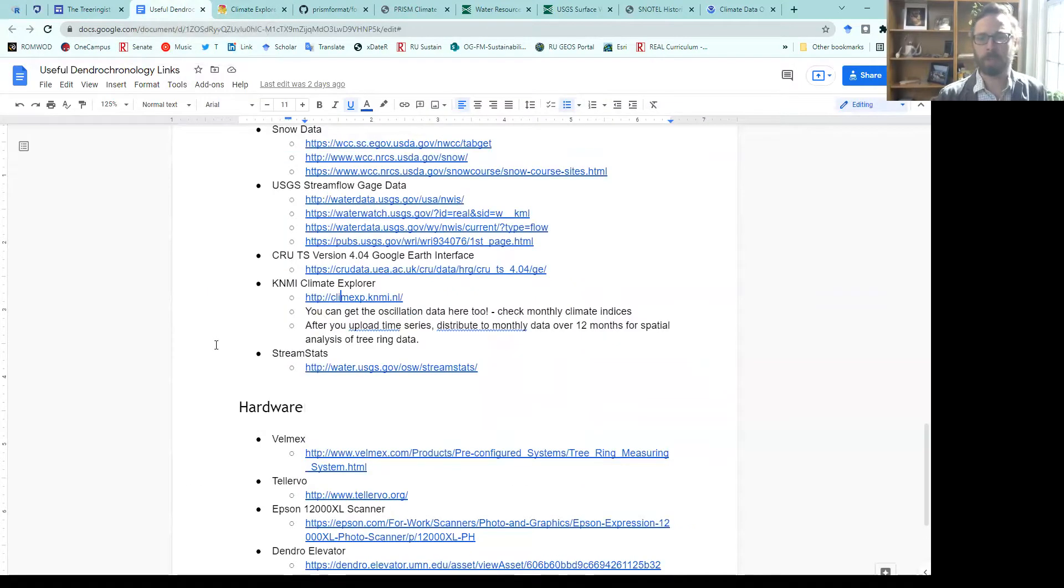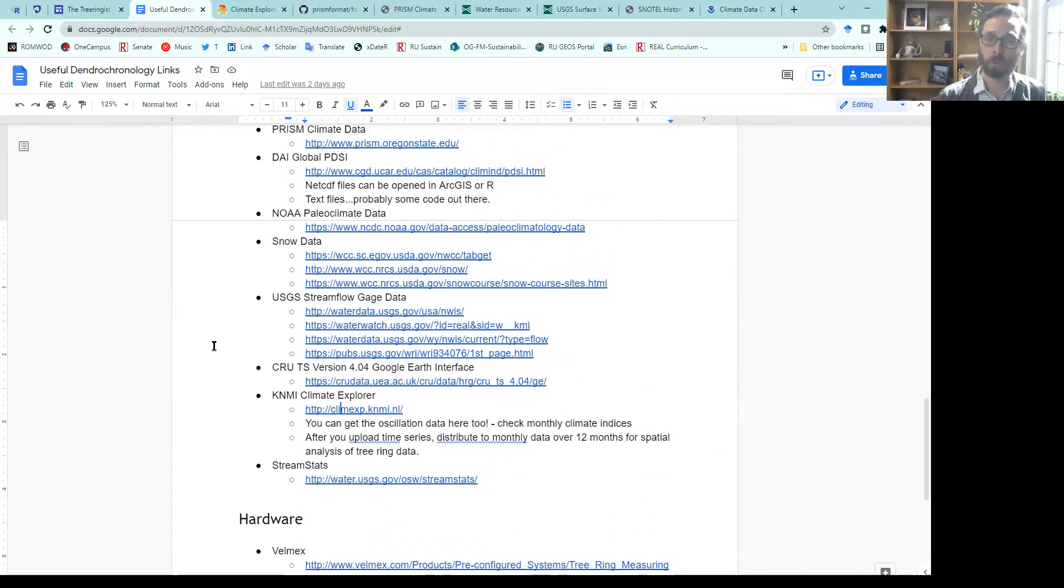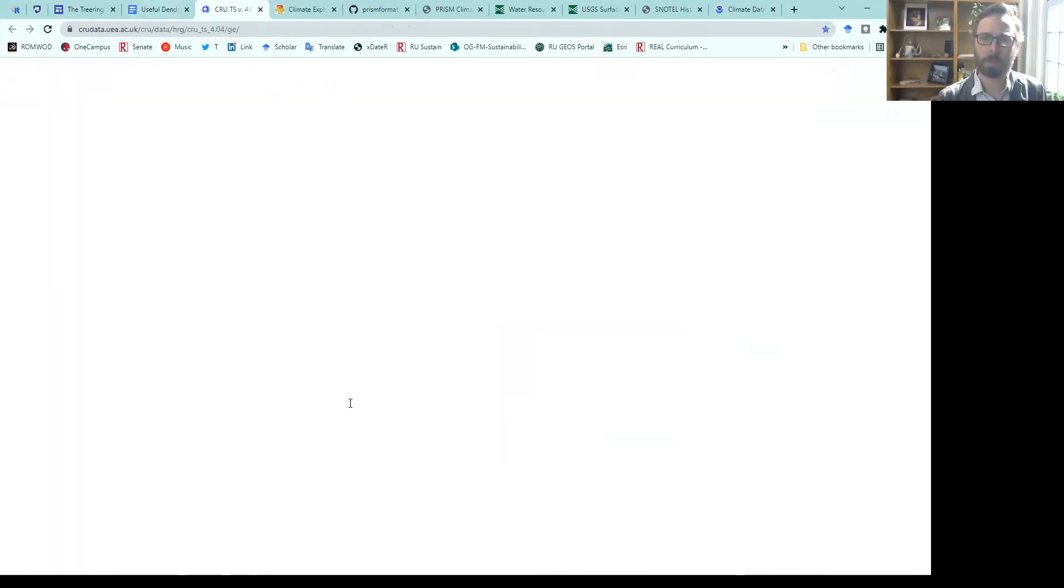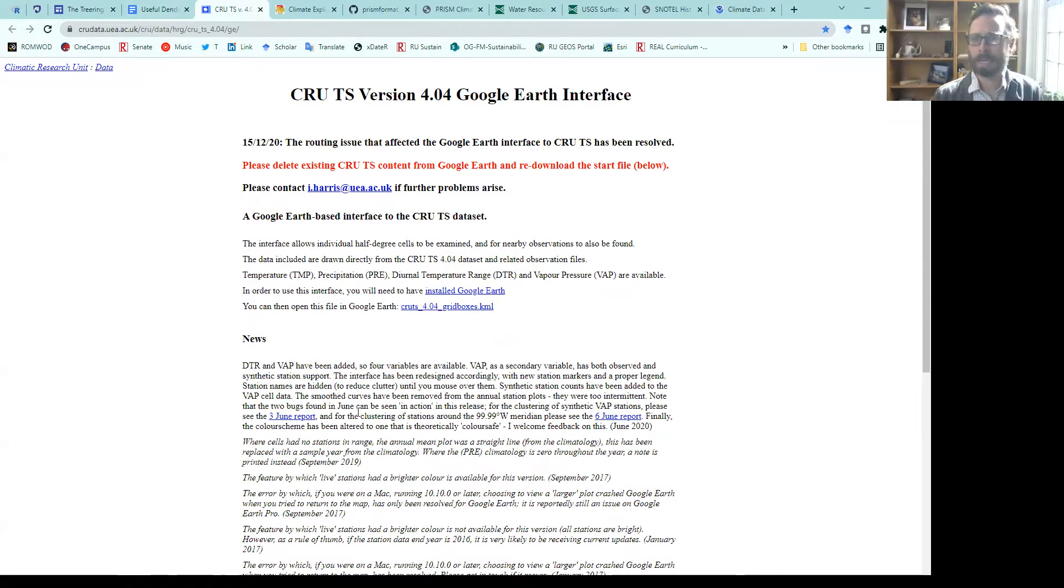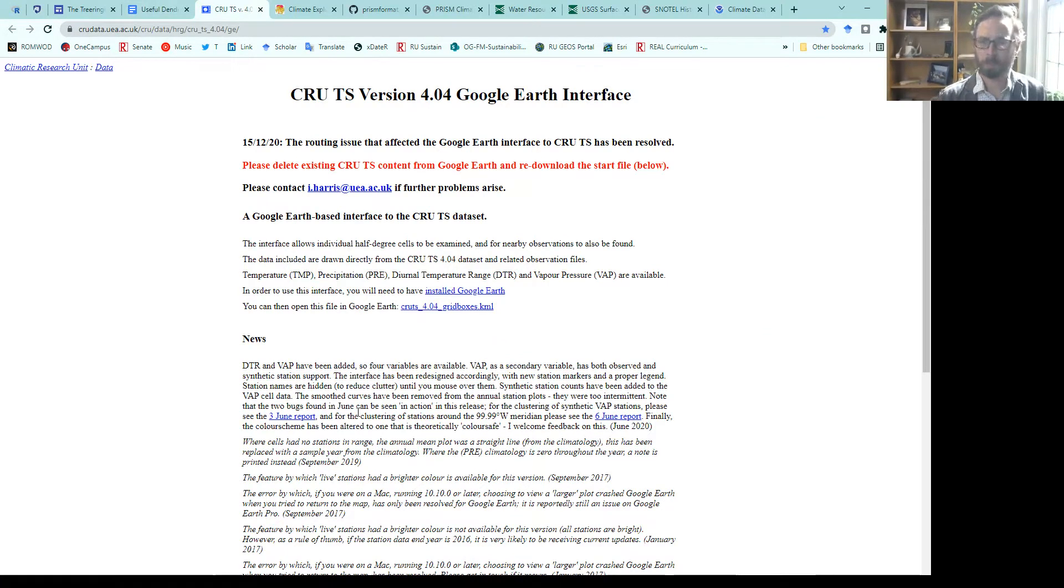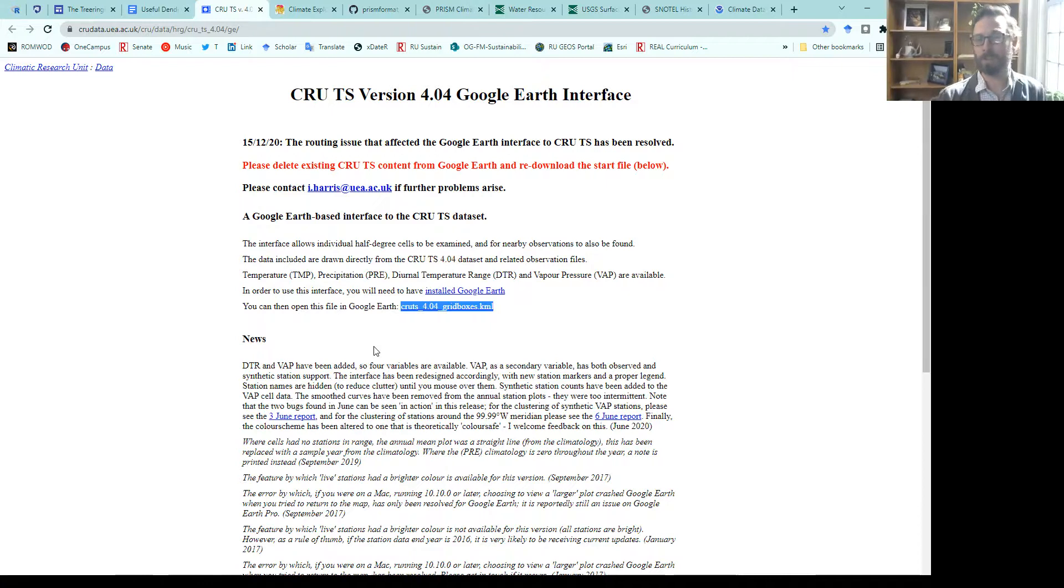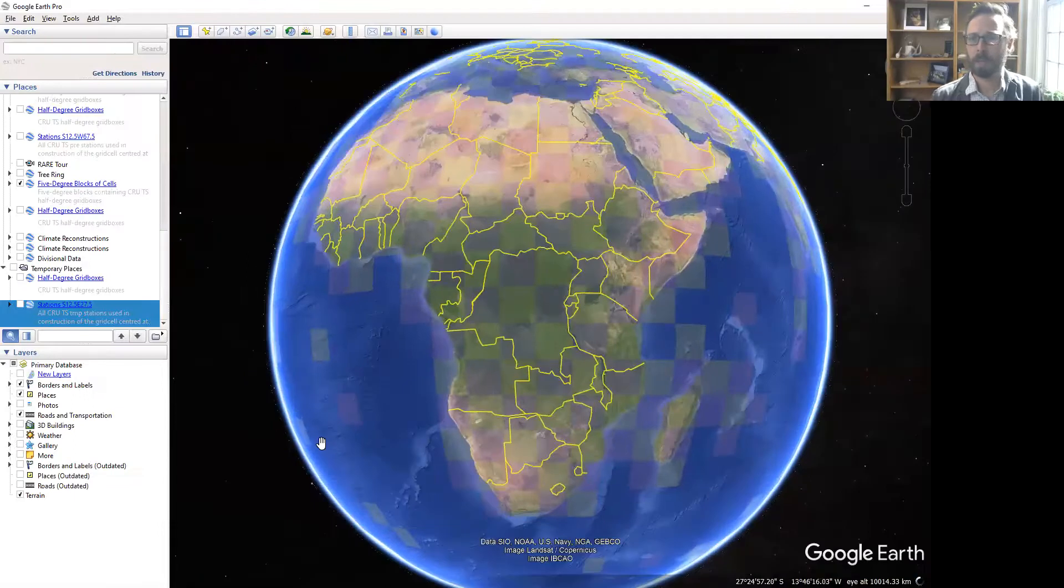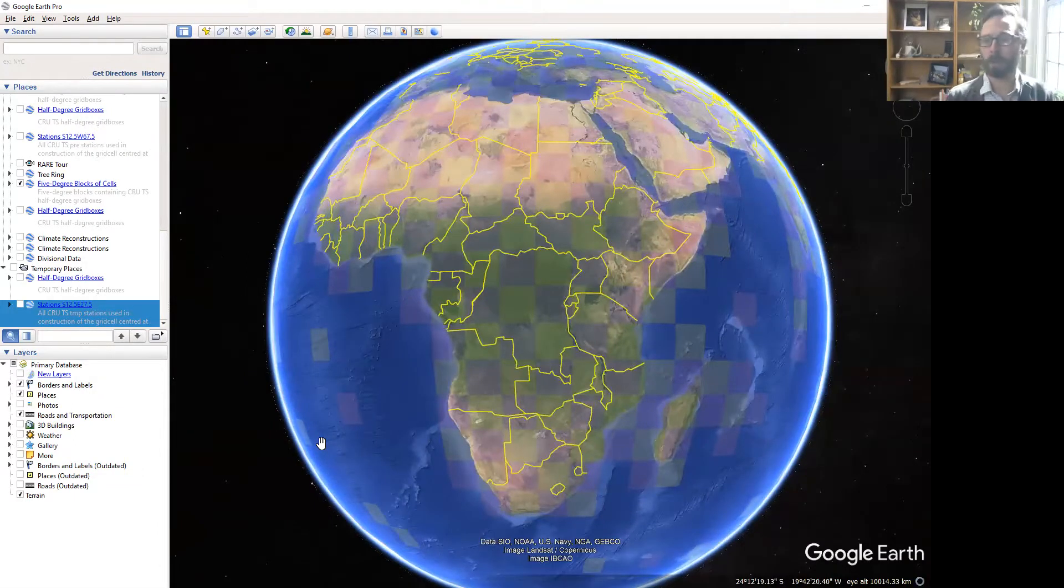Other ways for beginning people would be to use Google Earth interfaces. There is the CRU data set, the climate research unit data set for temperature and precipitation around the world. You can download this file right here. It is a KML for Google Earth and allows you to interactively grab your data. I already have it loaded up here in Google Earth. It starts out with five degree grid blocks.